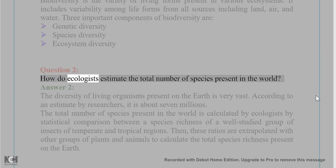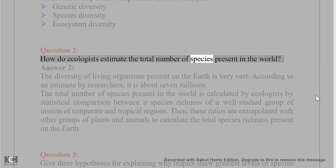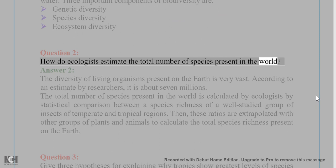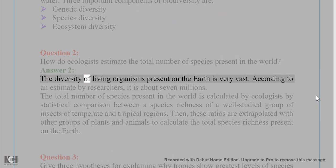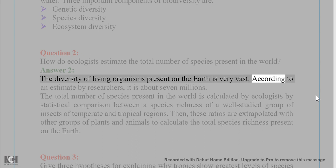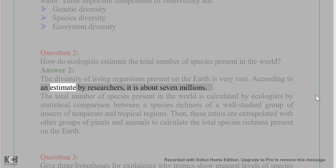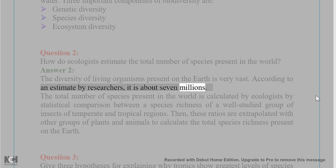Question 2: How do ecologists estimate the total number of species present in the world? Answer 2: The diversity of living organisms present on the earth is very vast. According to an estimate by researchers, it is about 7 million.